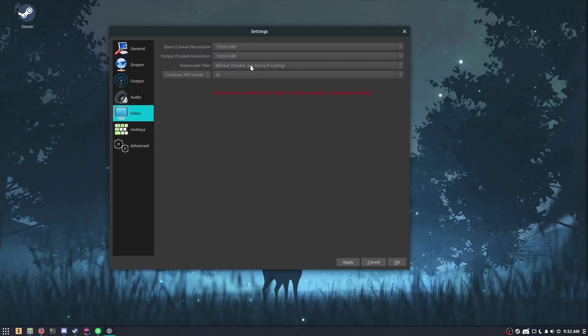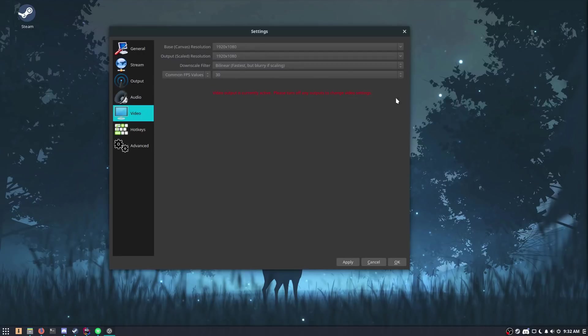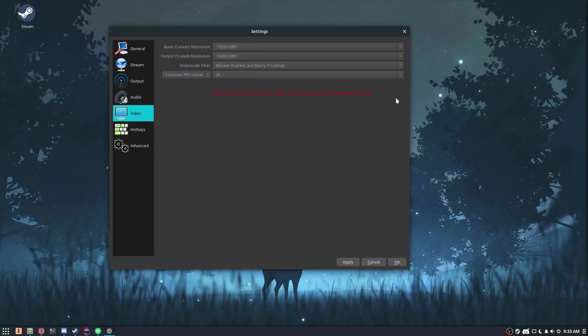So the settings here in the video section made probably the biggest impact as far as performance in games. Again, my CPU is a bottleneck, so when I am streaming or recording, I need to take as much load off of it as possible. By default, or maybe set by the wizard, I'm not sure, the output or scaled resolution is 720. The downscale filter is bicubic sharpened scaling at 16 samples. Now notice in the video I have it set to bilinear fastest, but blurry scaling.